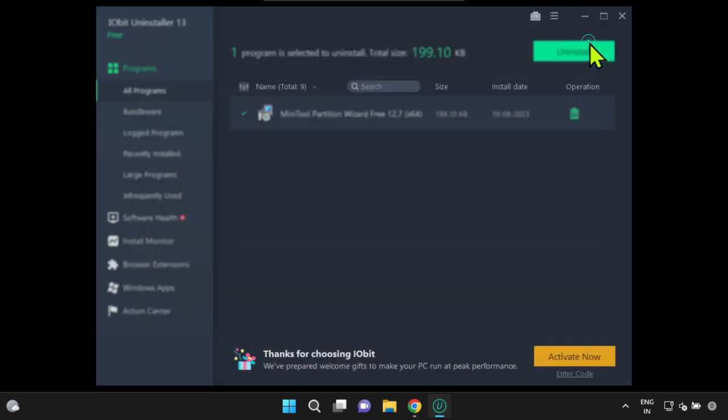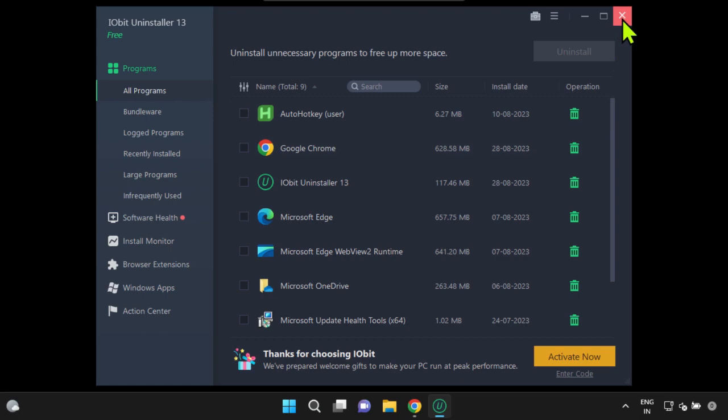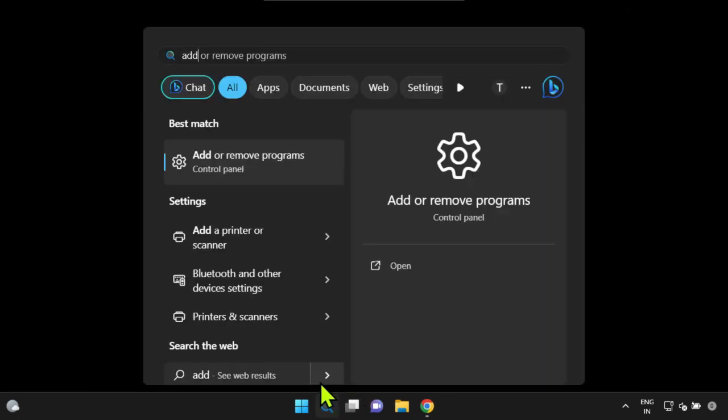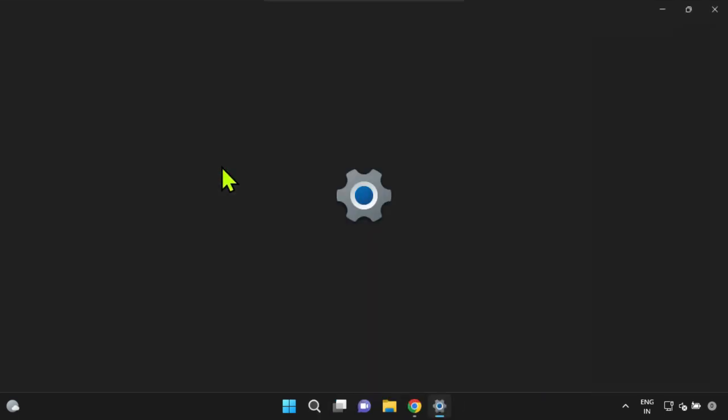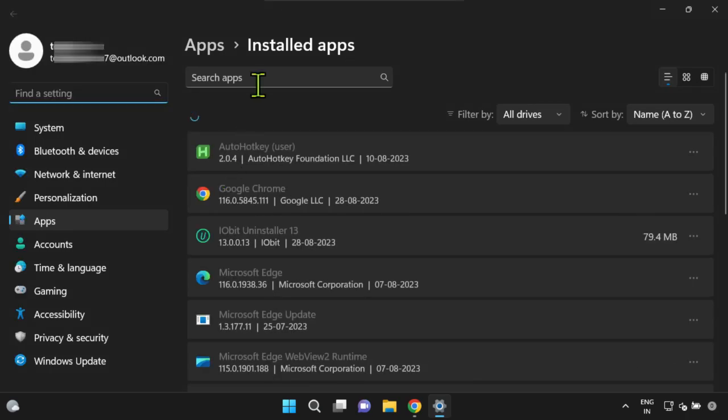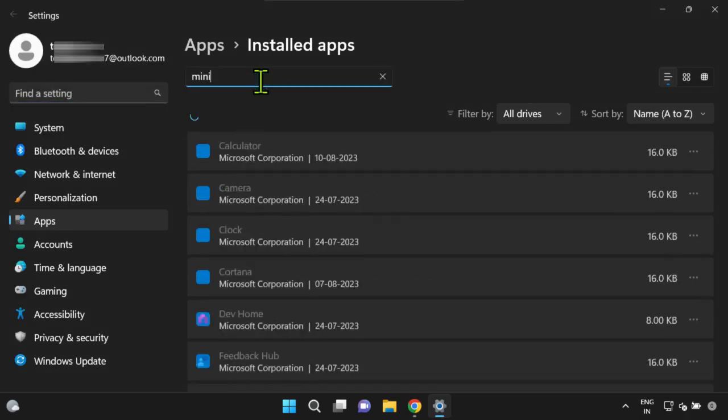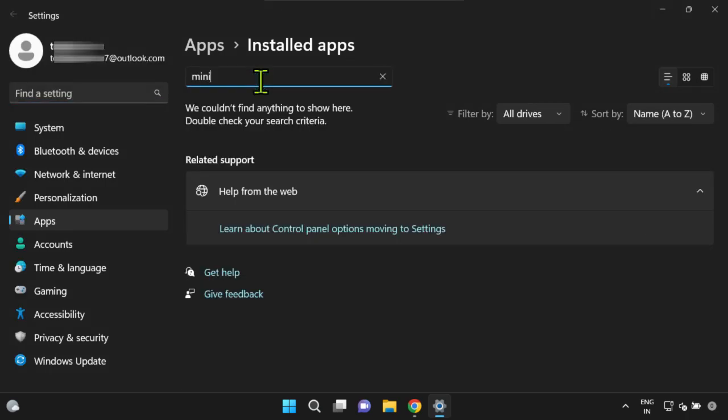Make sure to close all windows related to the iobit uninstaller. Let's double-check by accessing Windows' default add or remove programs. Everything looks perfect.